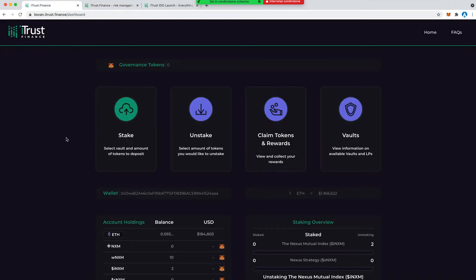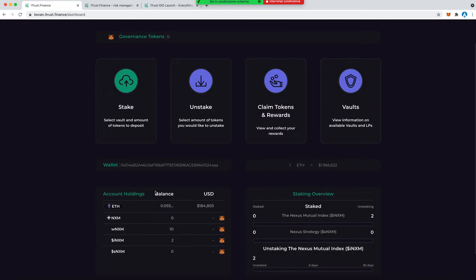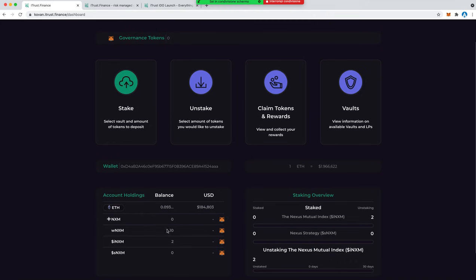We are in the Kovan Ethereum testnet in order to test before the live launch how the platform works. It's pretty easy. You can see the holdings I currently have, 10 tokens of wrapped Nexus Mutual.